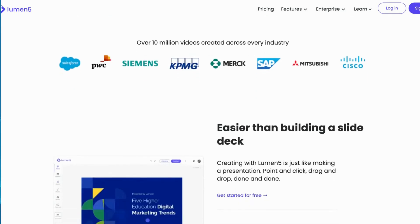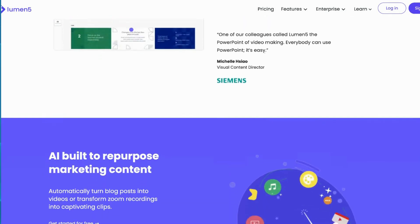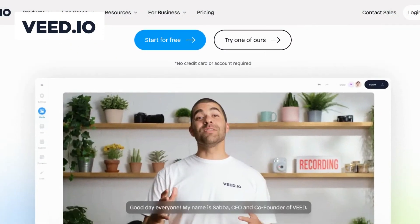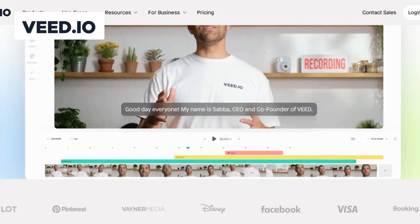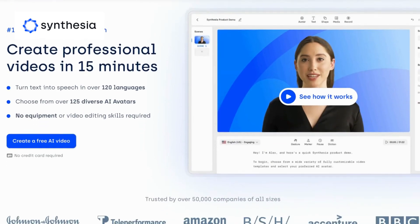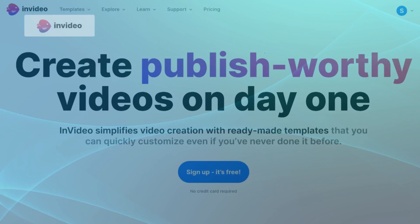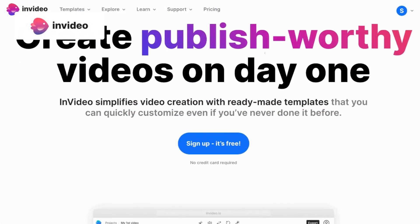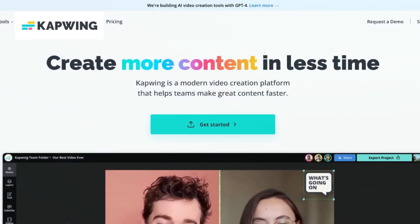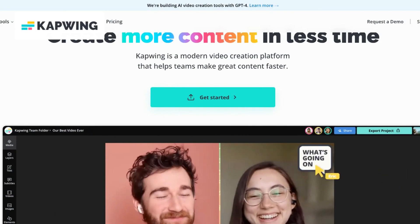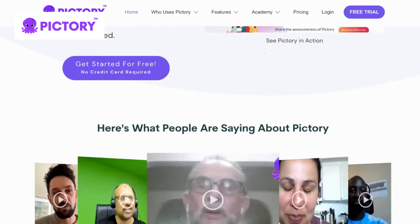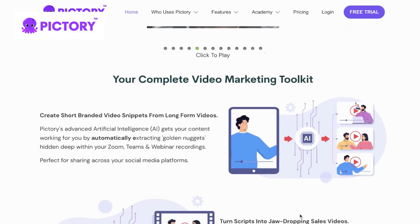When comparing the alternatives to Lumen 5, each option brings unique features and strengths to the table. Vite.io shines with its powerful video editing capabilities, allowing you to enhance your videos with captions, subtitles, and stunning visual effects. Synthesia lets you generate lifelike videos featuring virtual presenters who can speak multiple languages. NVIDEO comes with a user-friendly interface and an extensive asset library to help you easily create professional-looking videos. Capwing differentiates itself with its browser-based platform, eliminating the need for complex software installations. Lastly, Pictory focuses on storytelling through captivating visuals and allows you to transform your photos and videos into stunning narratives with just a few clicks.